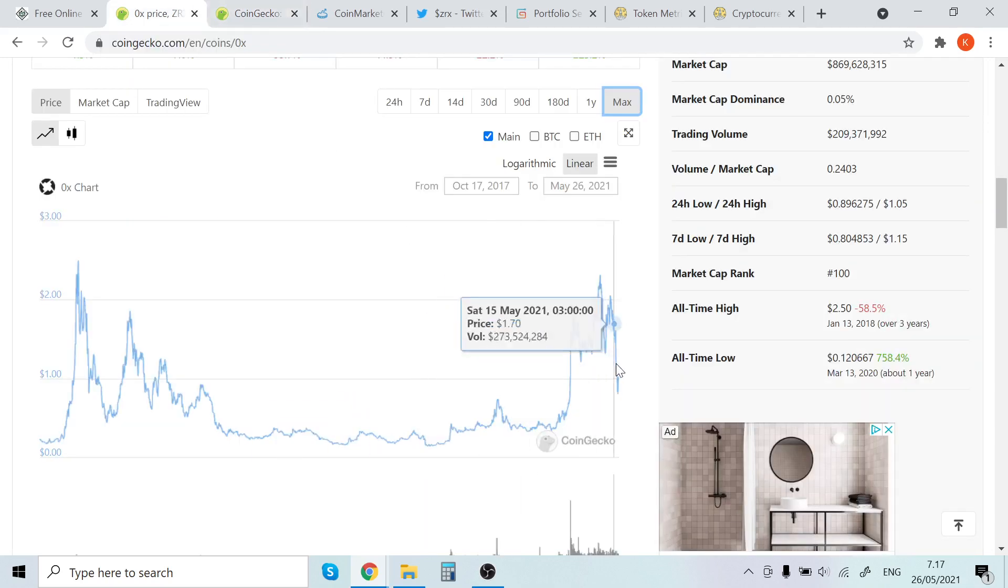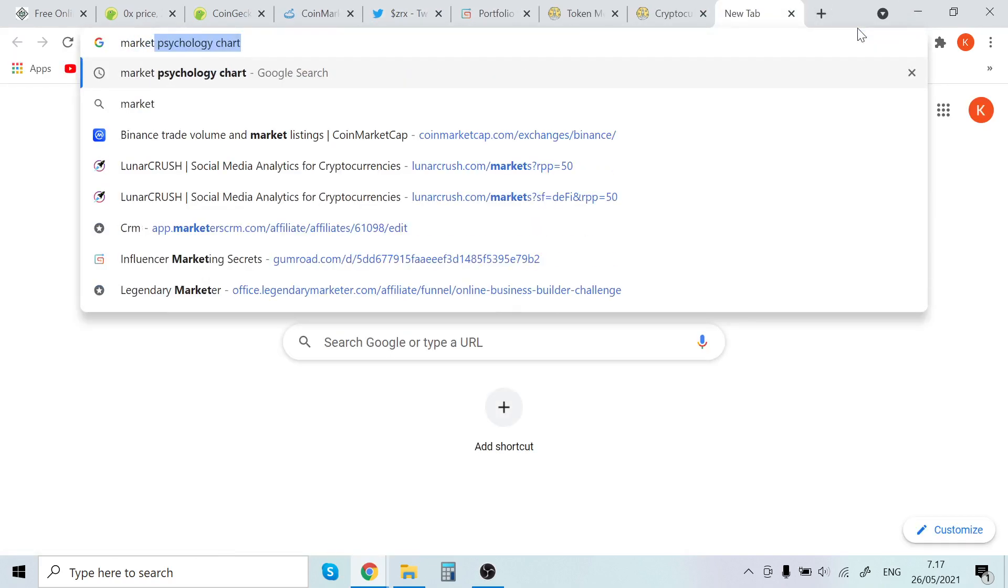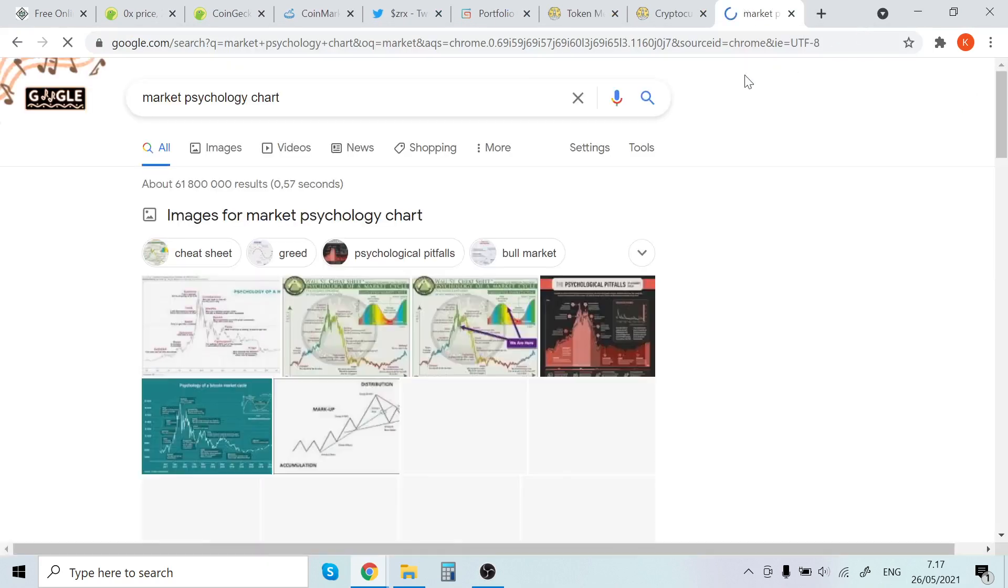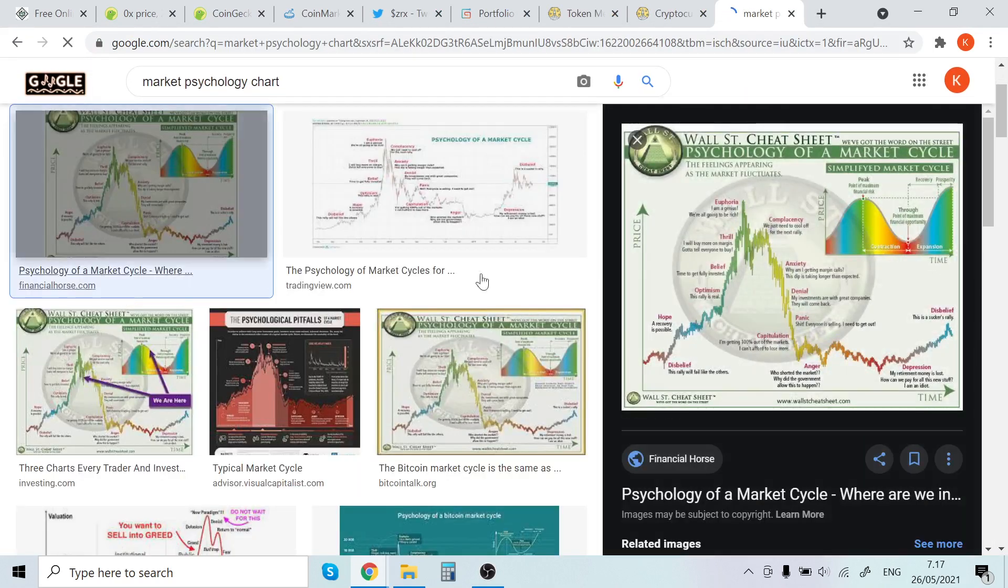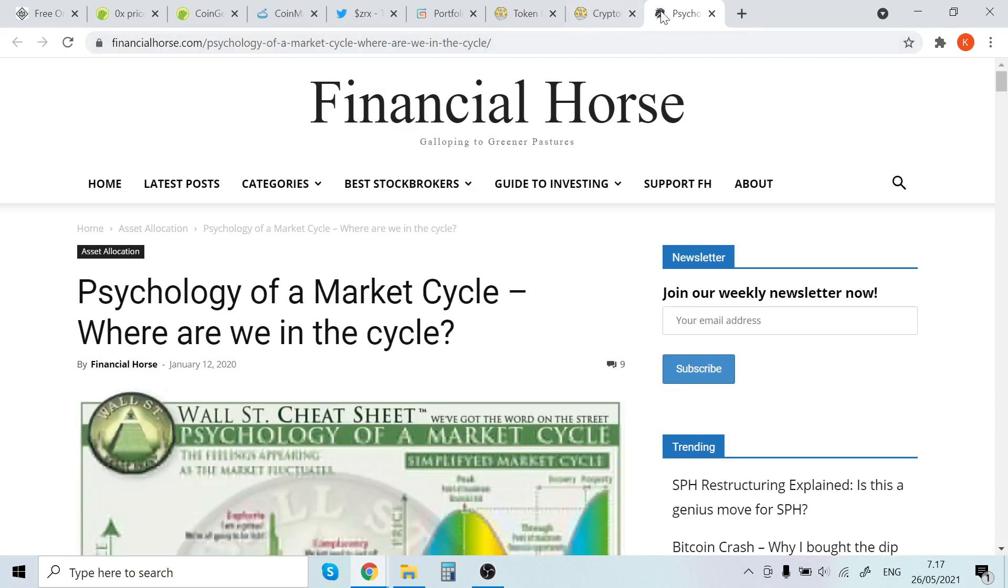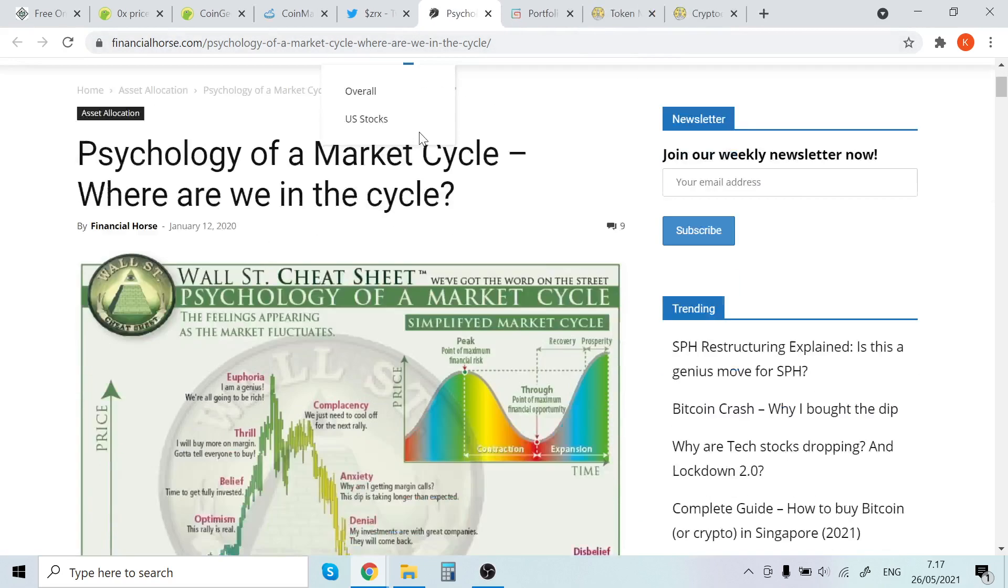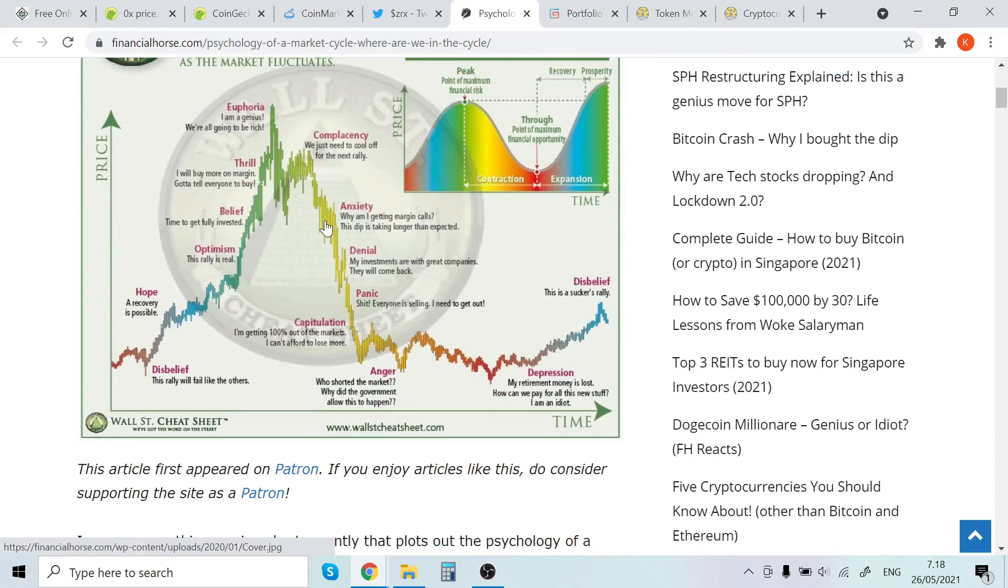In that case, I think the bull run will go insane, just parabolic. I'll quickly show you the market psychology chart. If we watch this chart here from Financial Horse dot com, we can see the Wall Street psychology of market cycle. Where do you guys think we are here? It's very hard to say after this, because this rally will fail like others. Could that last pump have been disbelief, this sucker's rally?